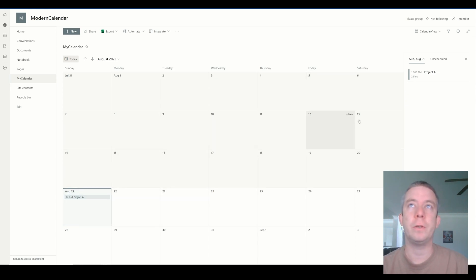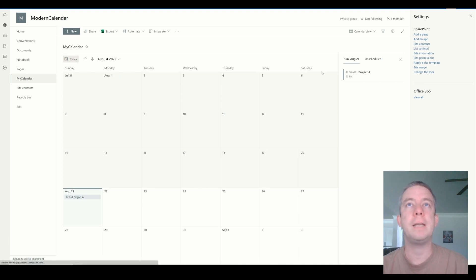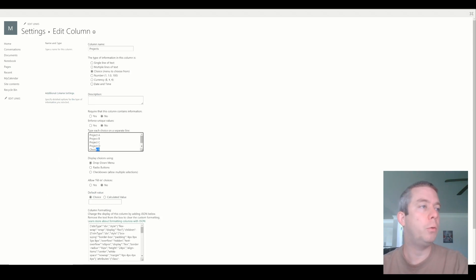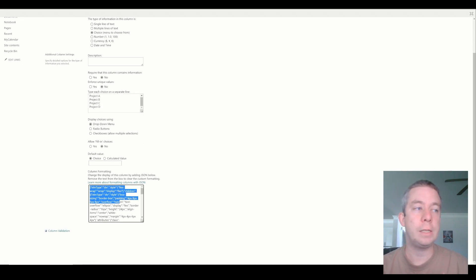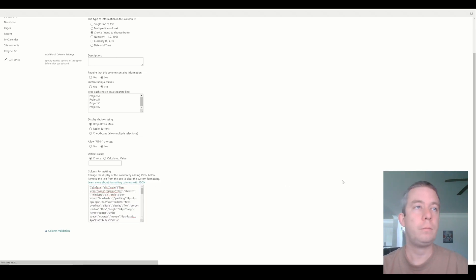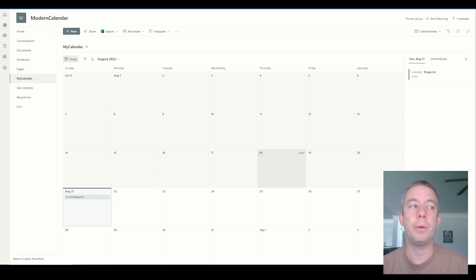But first, let's fix our choice field. So I'm going to go up here into the gear icon, I'm going to go to list settings, and I'm going to go to the Projects choices. I'm going to remove choice 5. And if you notice down here, we actually have what is called JSON here written - and we're going to get back to that, but that's in the column formatting. I'm going to save for now. And to get back, we just select on the title up here to go to My Calendar, and that brings us right back.